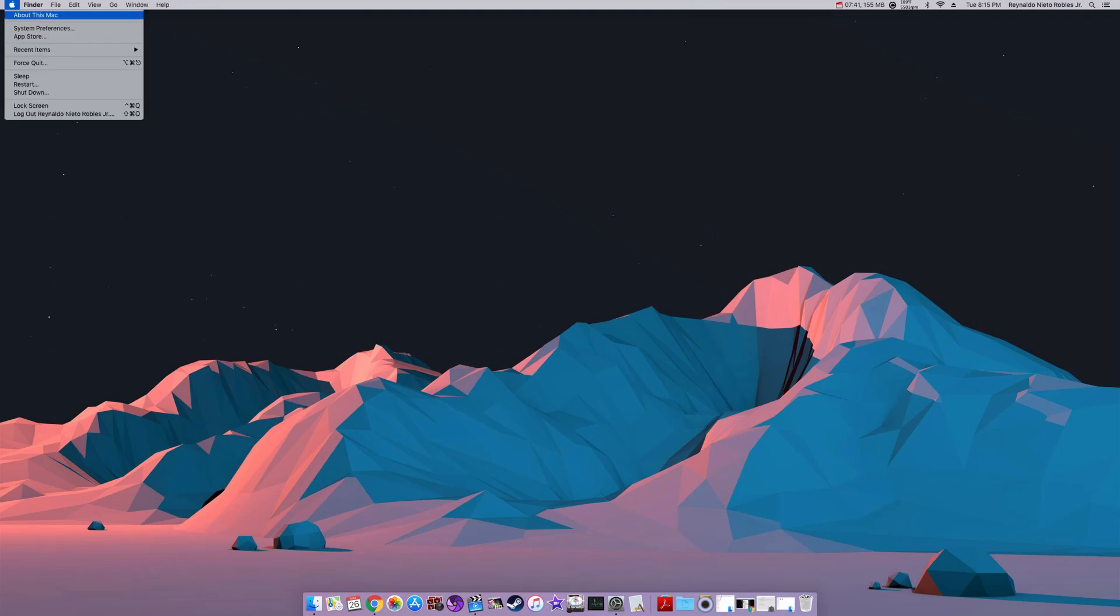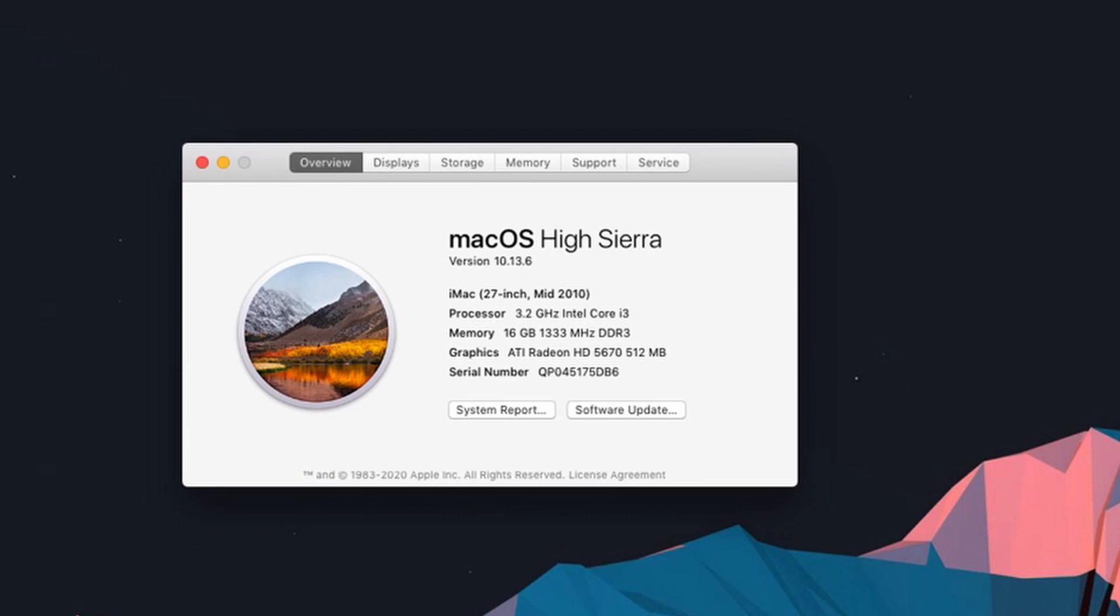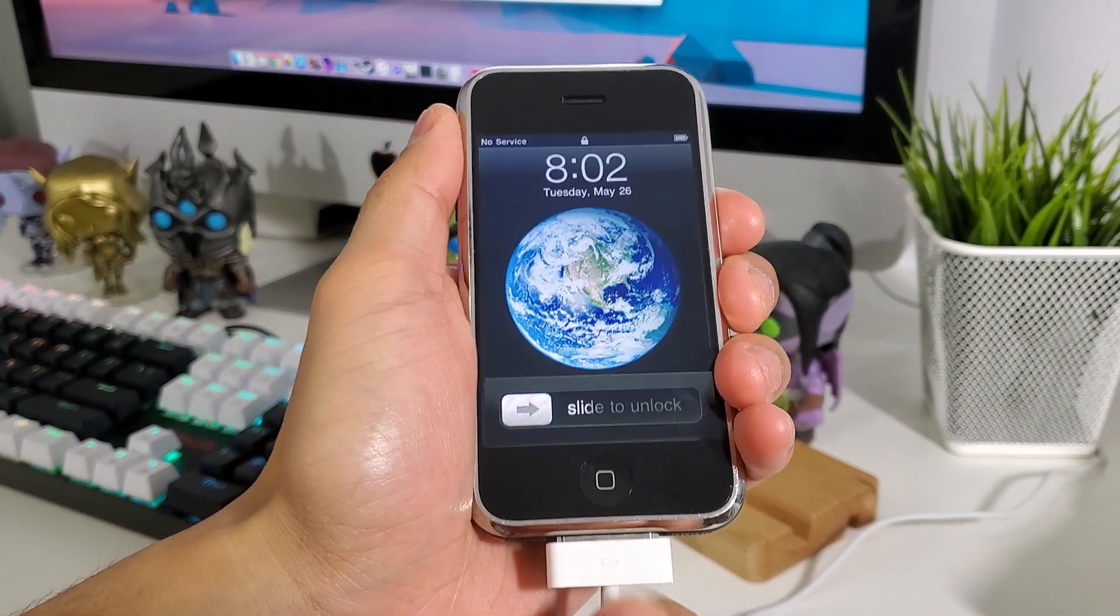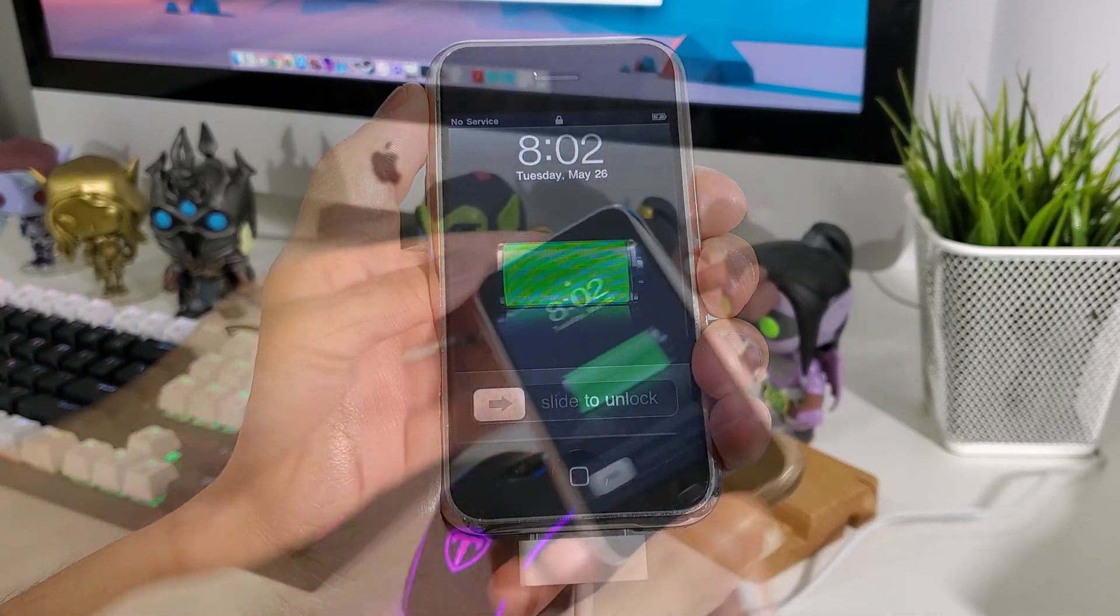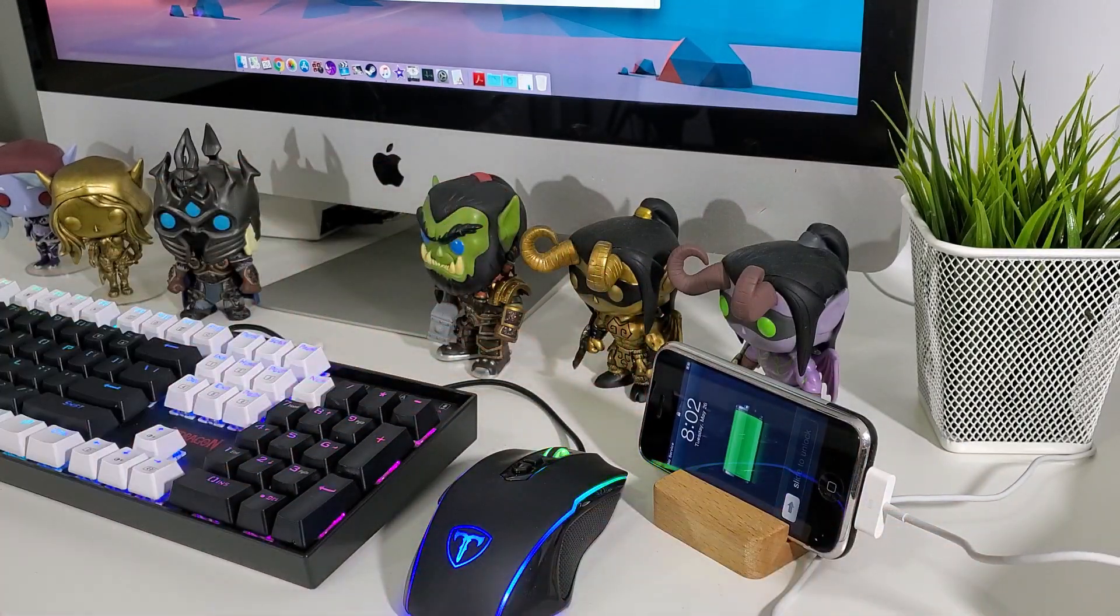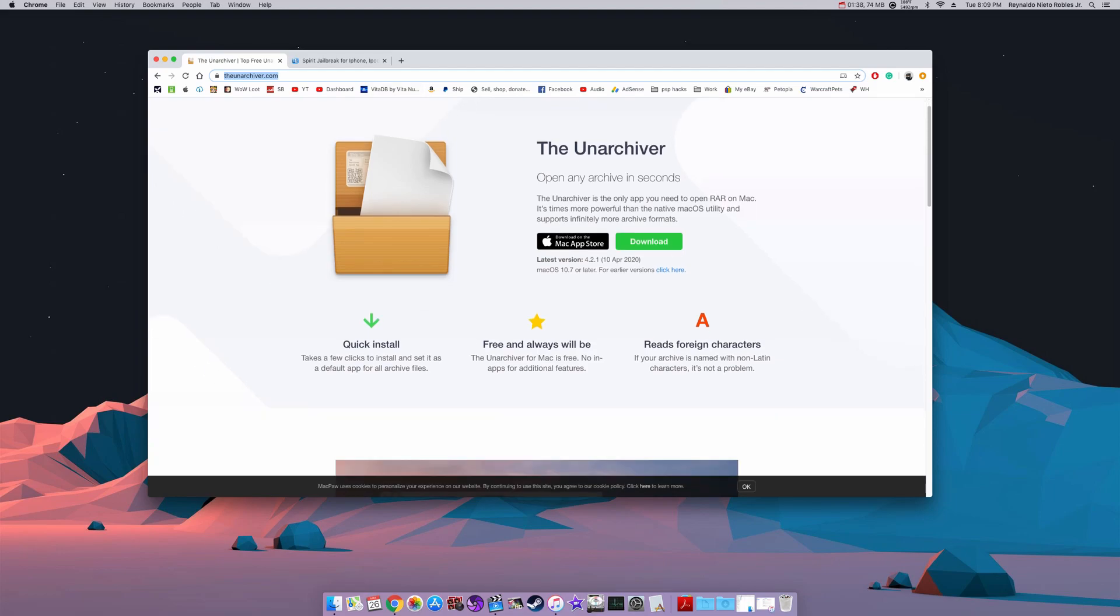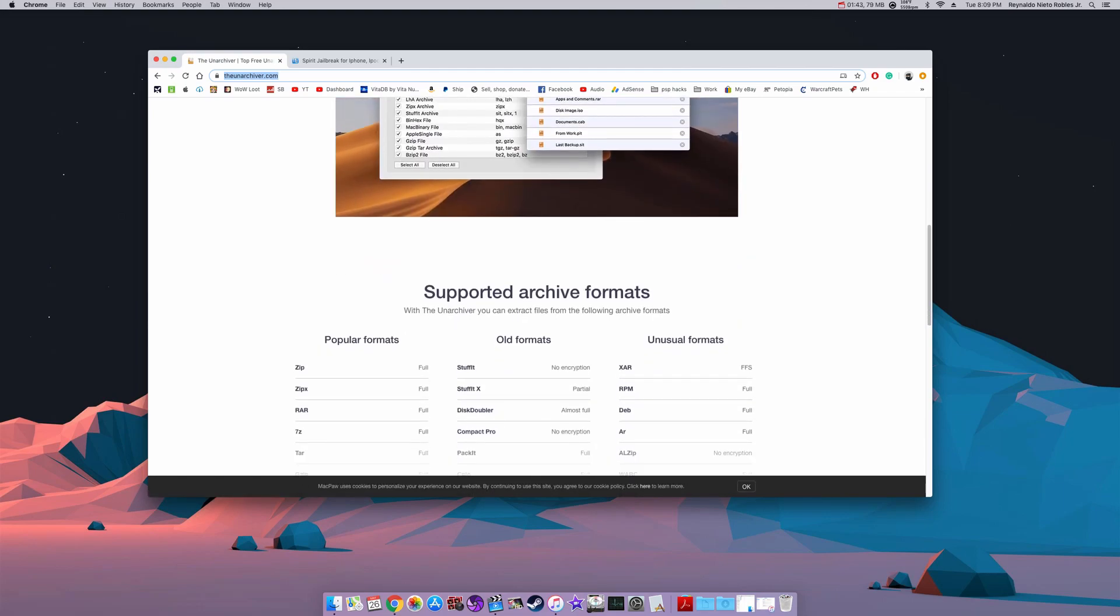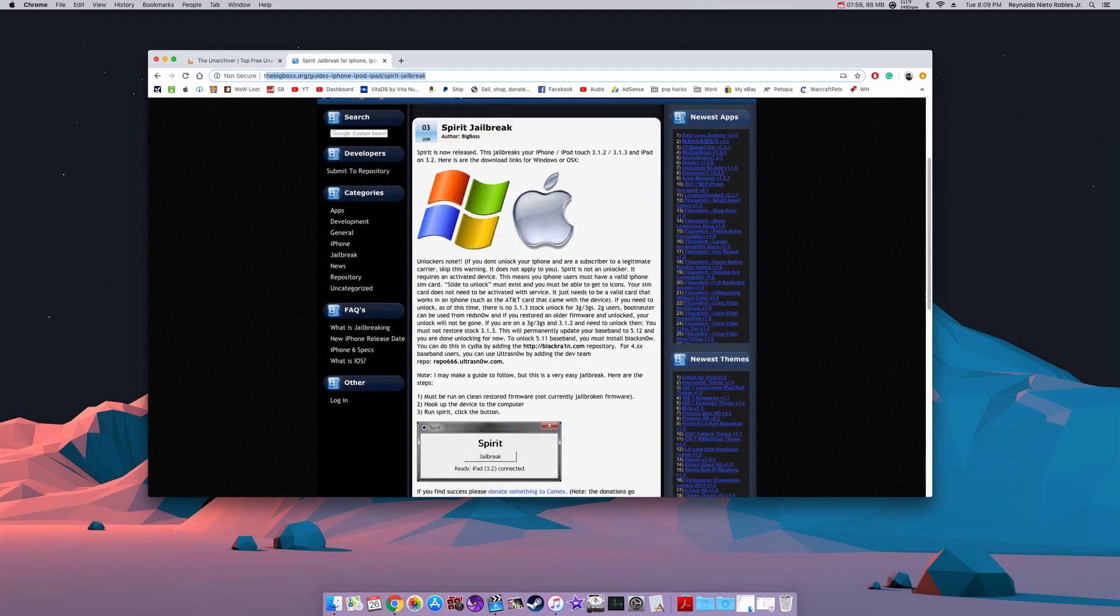For this demonstration I will be using my iMac 27 inch mid 2010 running High Sierra version 10.13.6. Let's begin by connecting our iPhone to our iMac. The first link in the description will take you to theunarchiver.com. This is a great program that allows us to open our zip files and extract them right away.